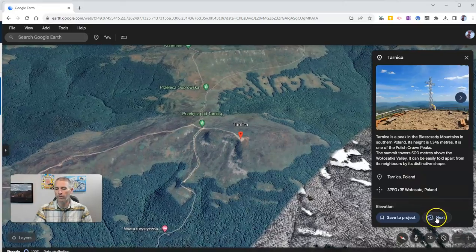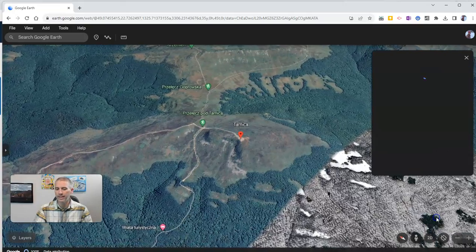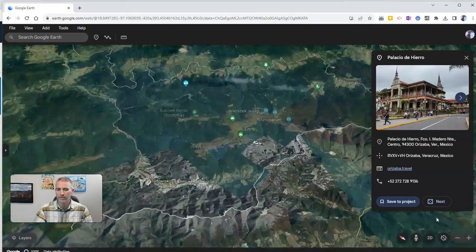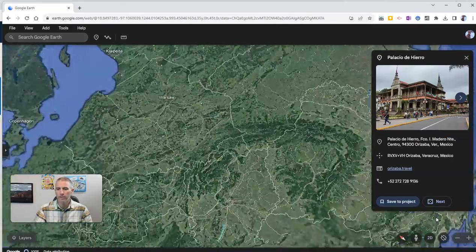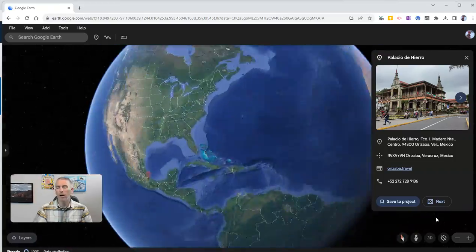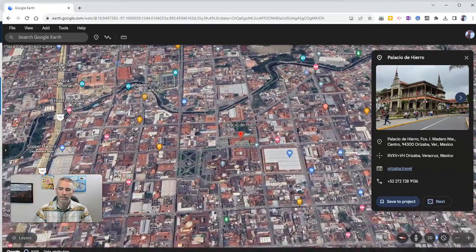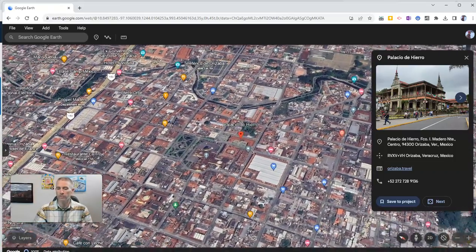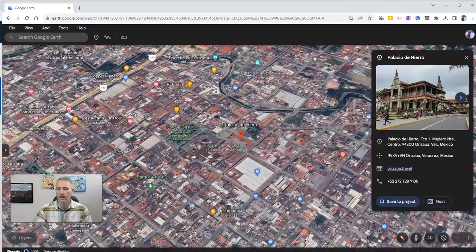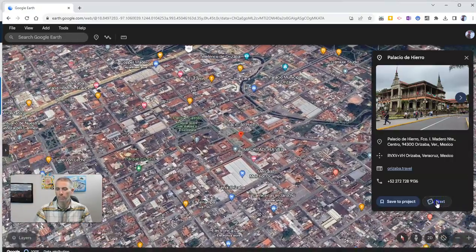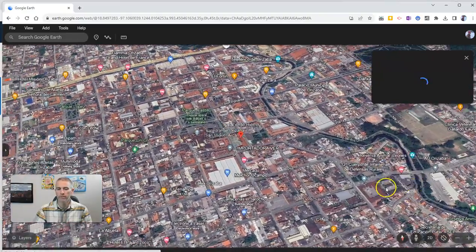We can go here and click next to find some other randomly selected place in the world. So let's say I go to one more here.